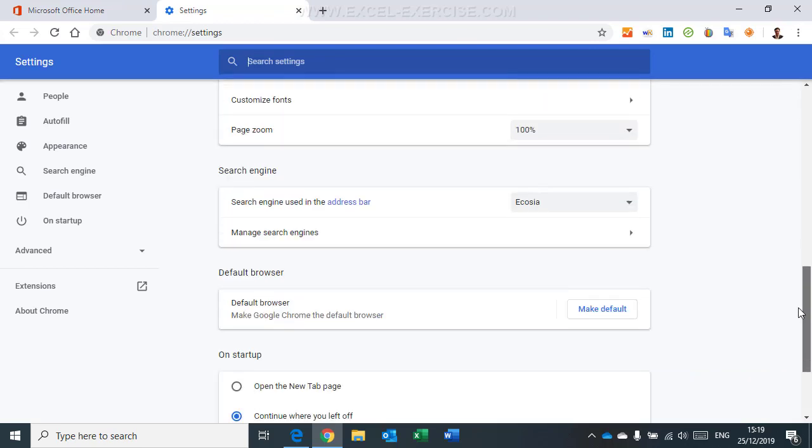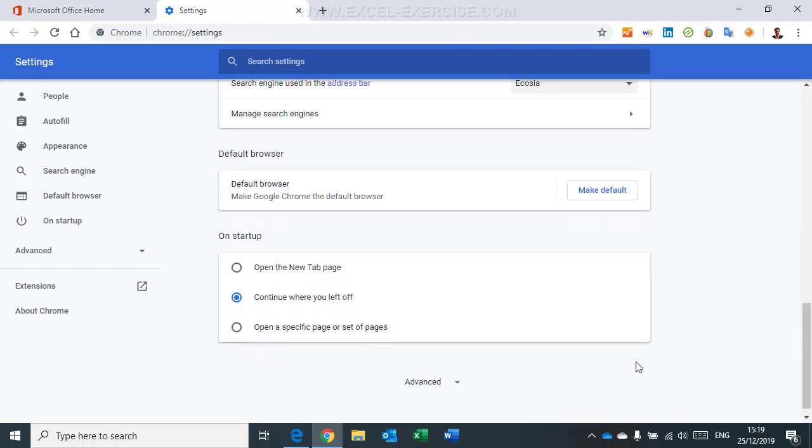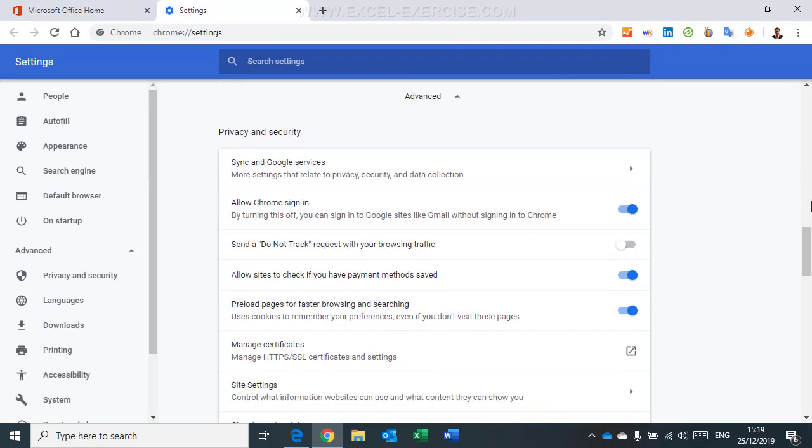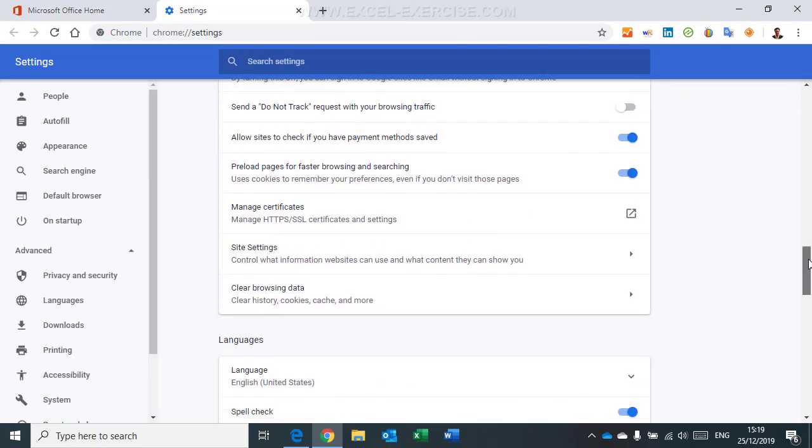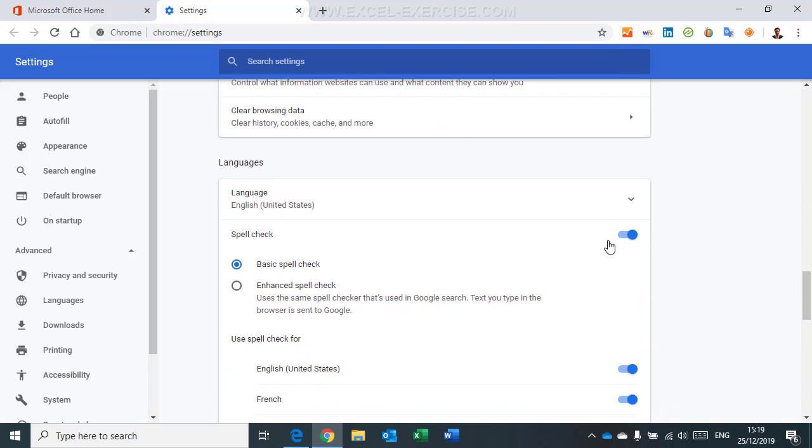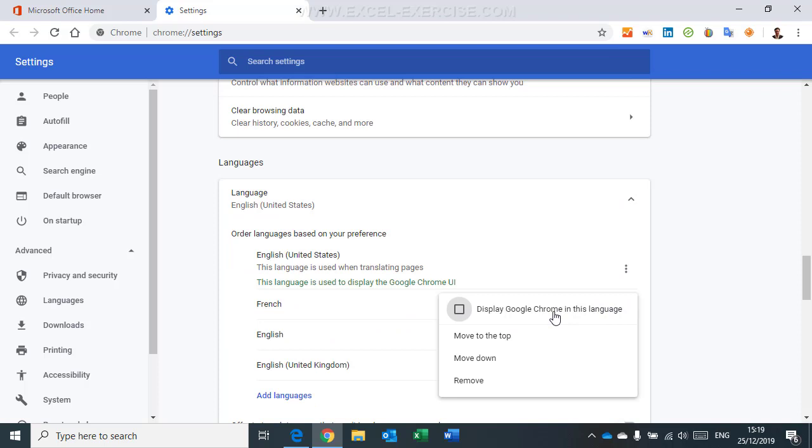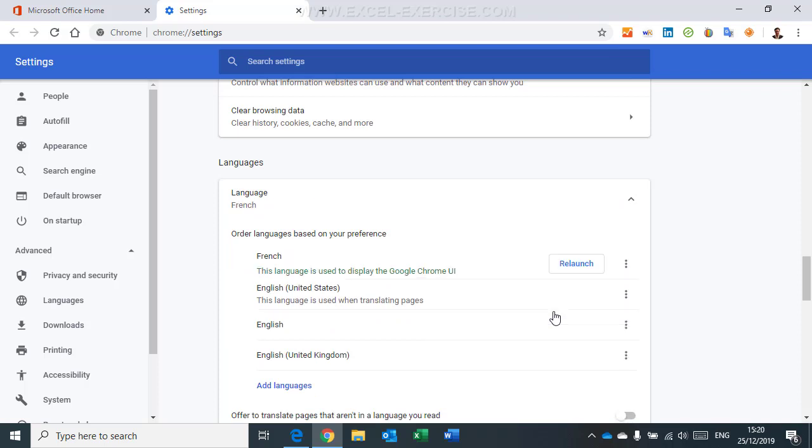As you can see here, I'm in English. I go to settings. Go down. Advance. And in the option, I have here language. And I can change to French. Display Google Chrome in this language. I restart again.